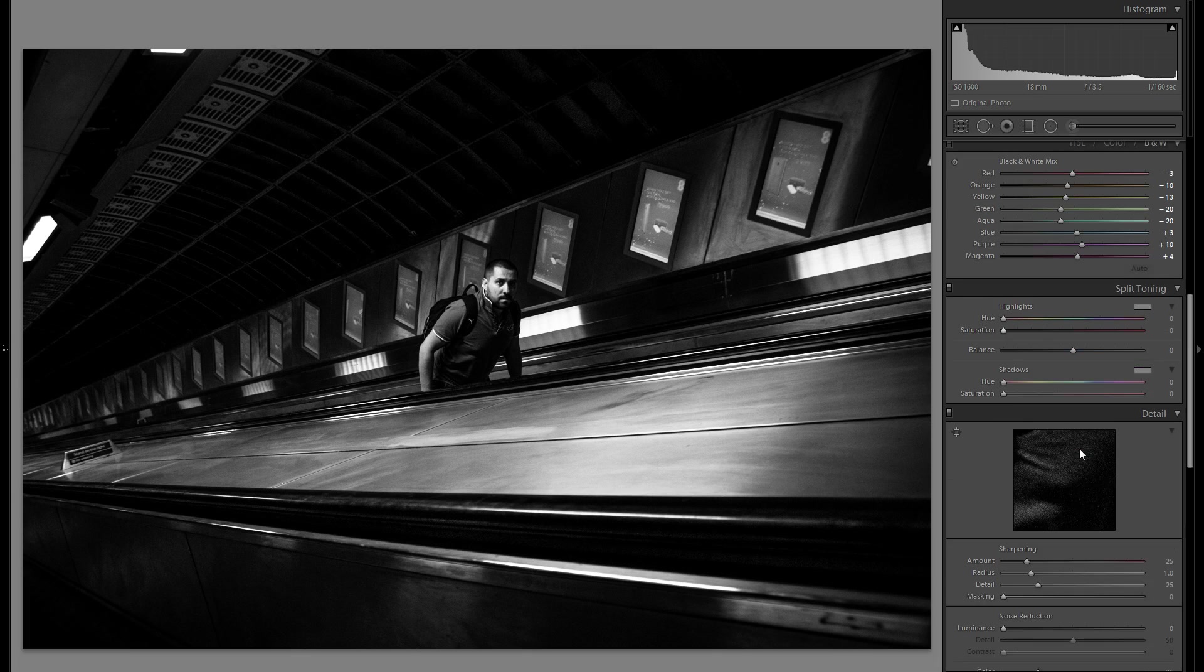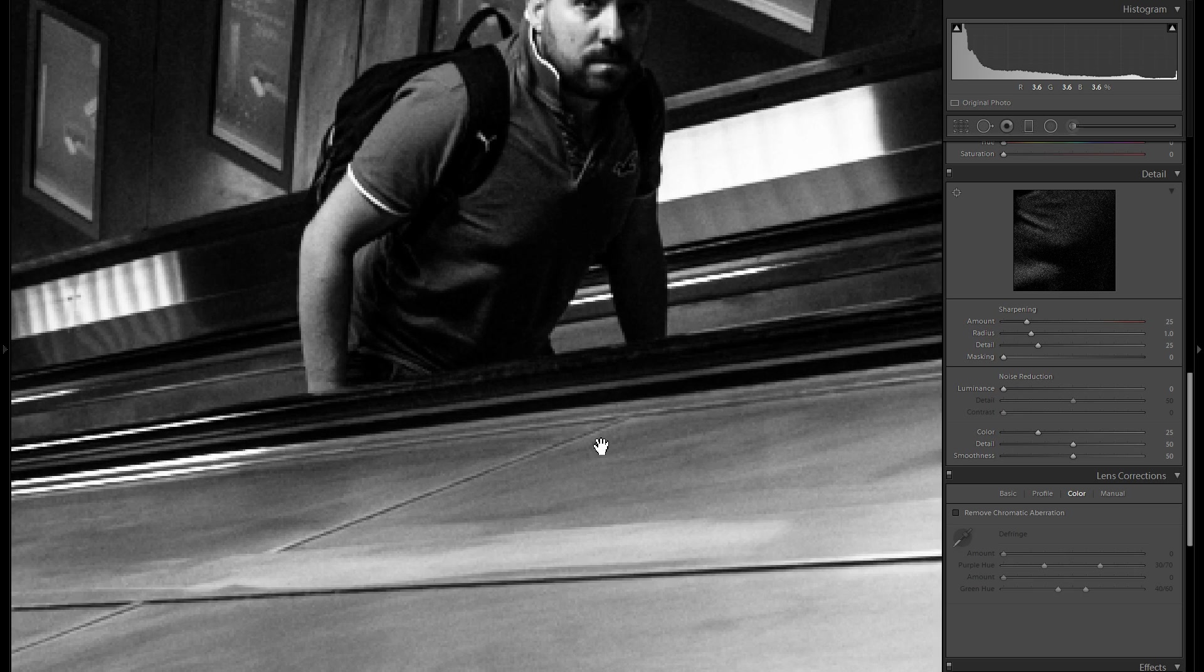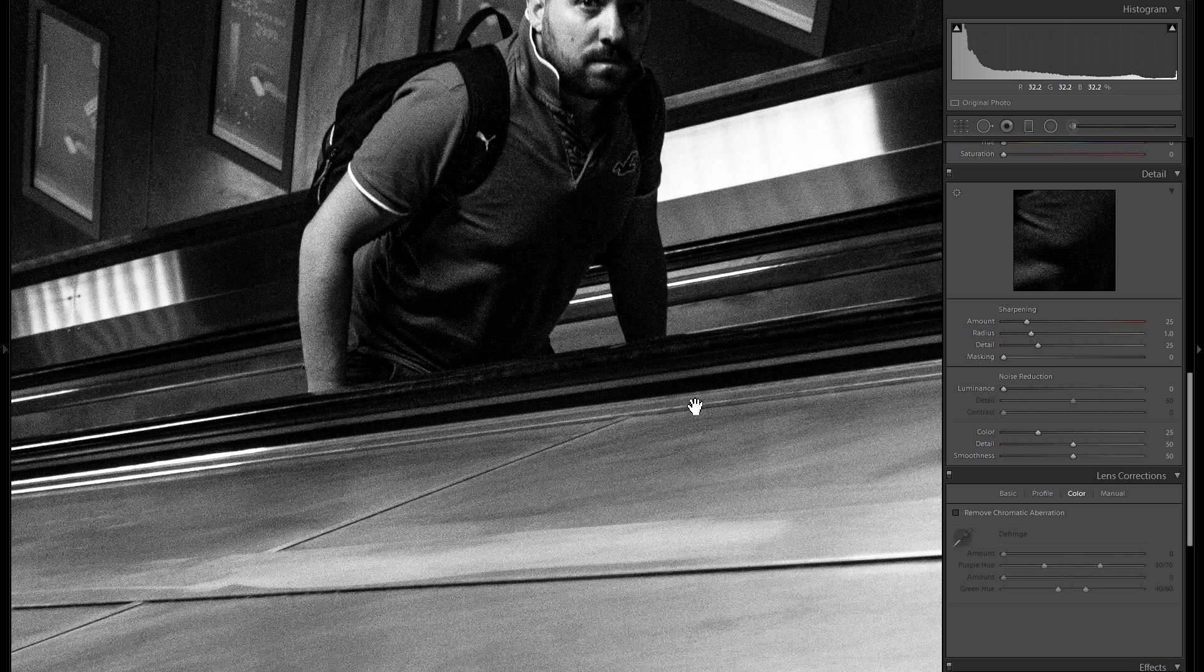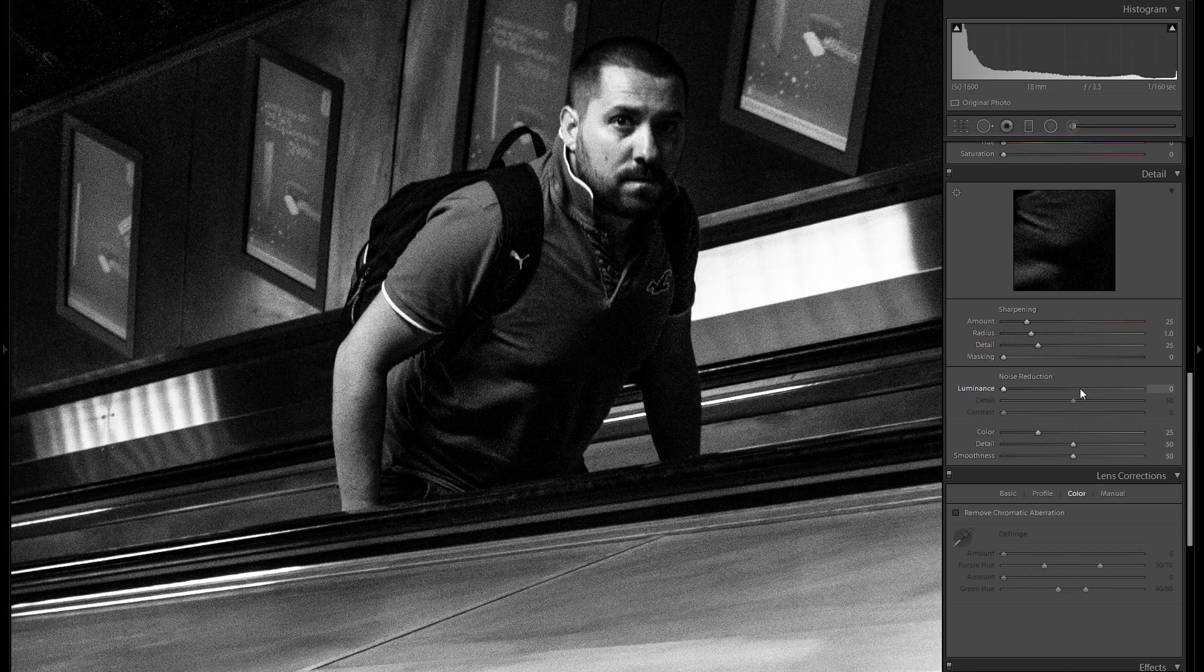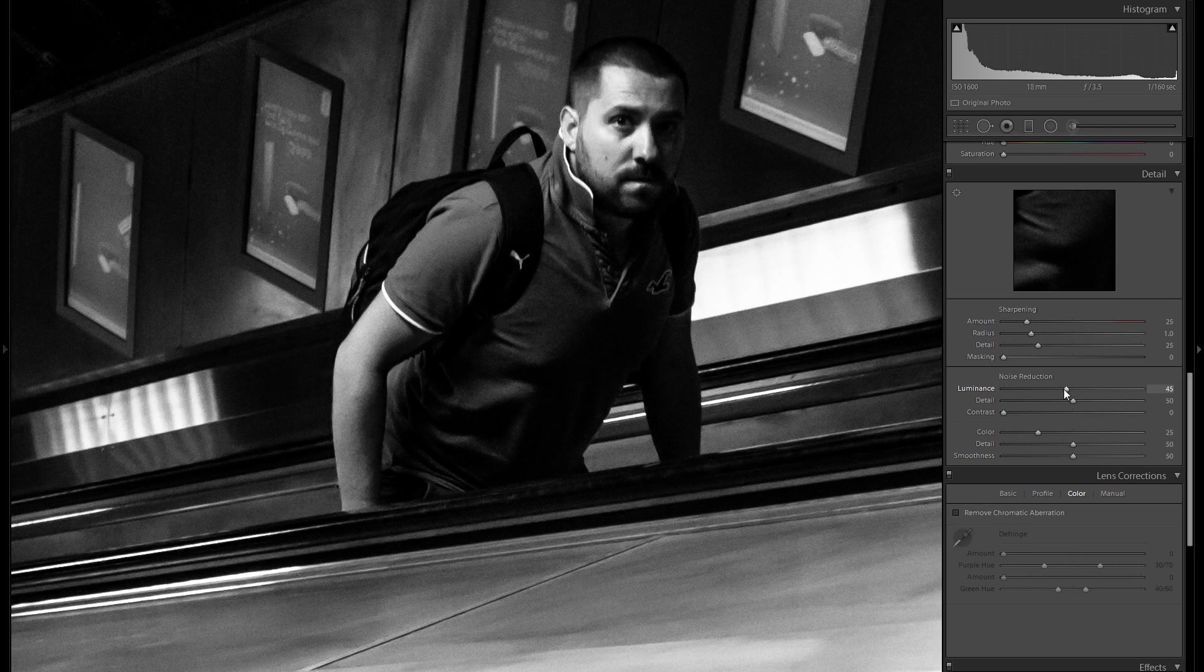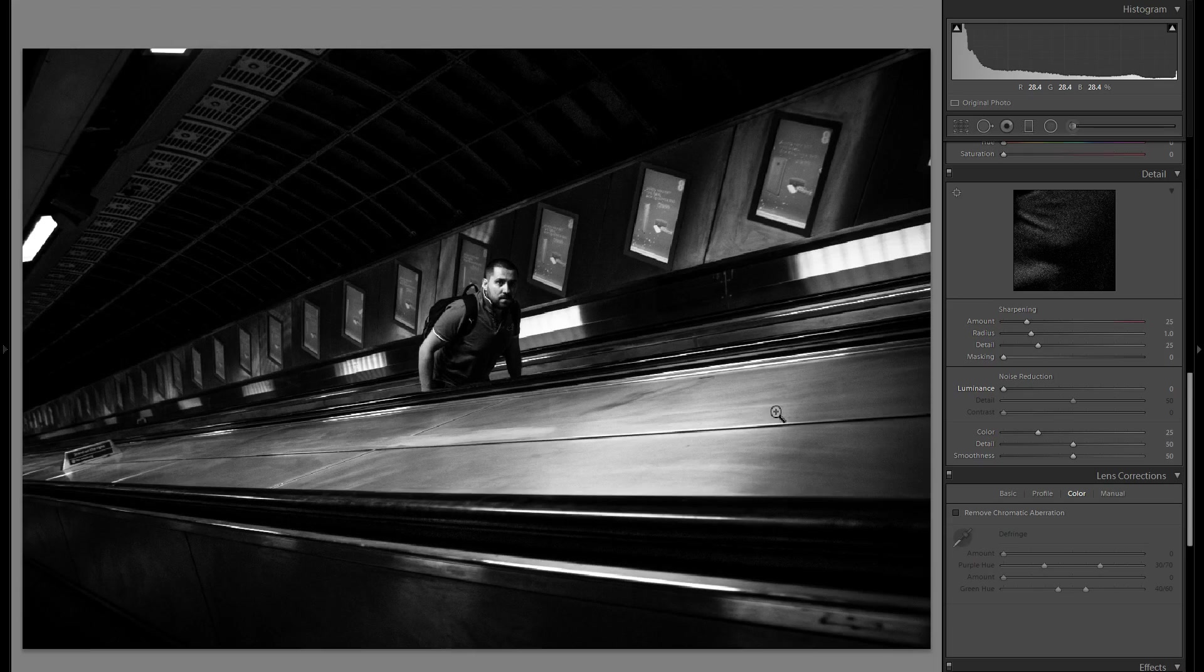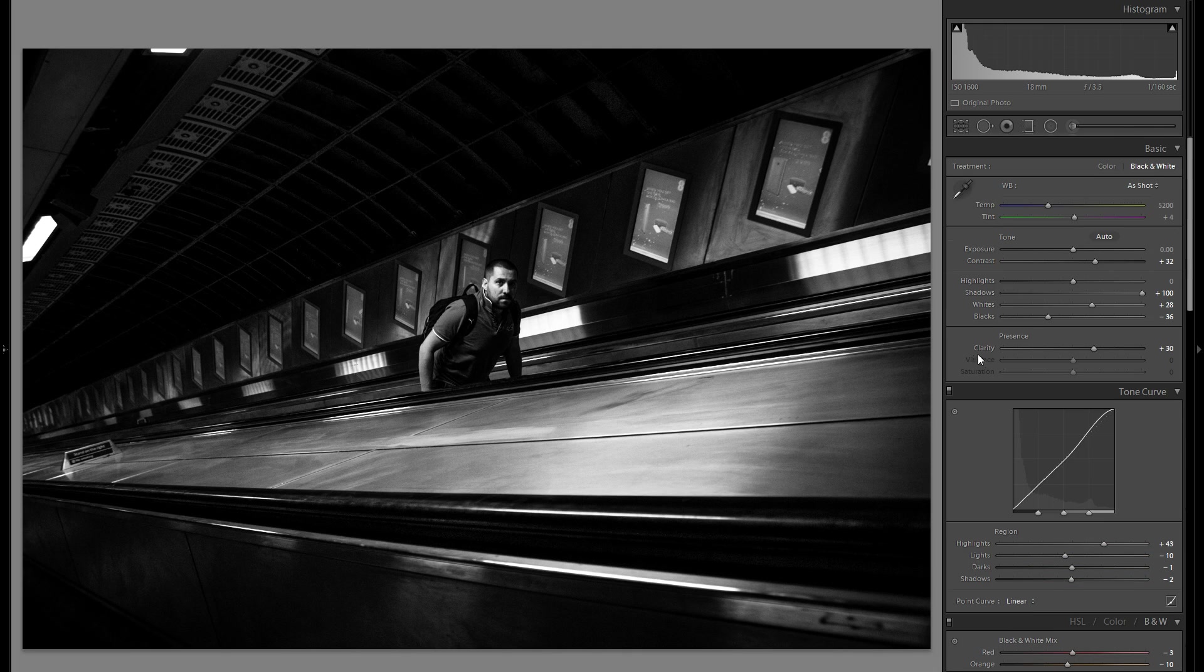Of course there are a lot of other tools that you could take advantage of, but especially in black and white it doesn't really matter that much. And as you see here we have actually quite a bit of noise, but I really actually like the look in black and white because it gives sort of a character. And if I would go into the noise reduction, you really lose a lot of detail, but you also lose that kind of character. So especially in black and white, I would not suggest you to bring up the noise reduction, unless you have an extremely noisy picture.